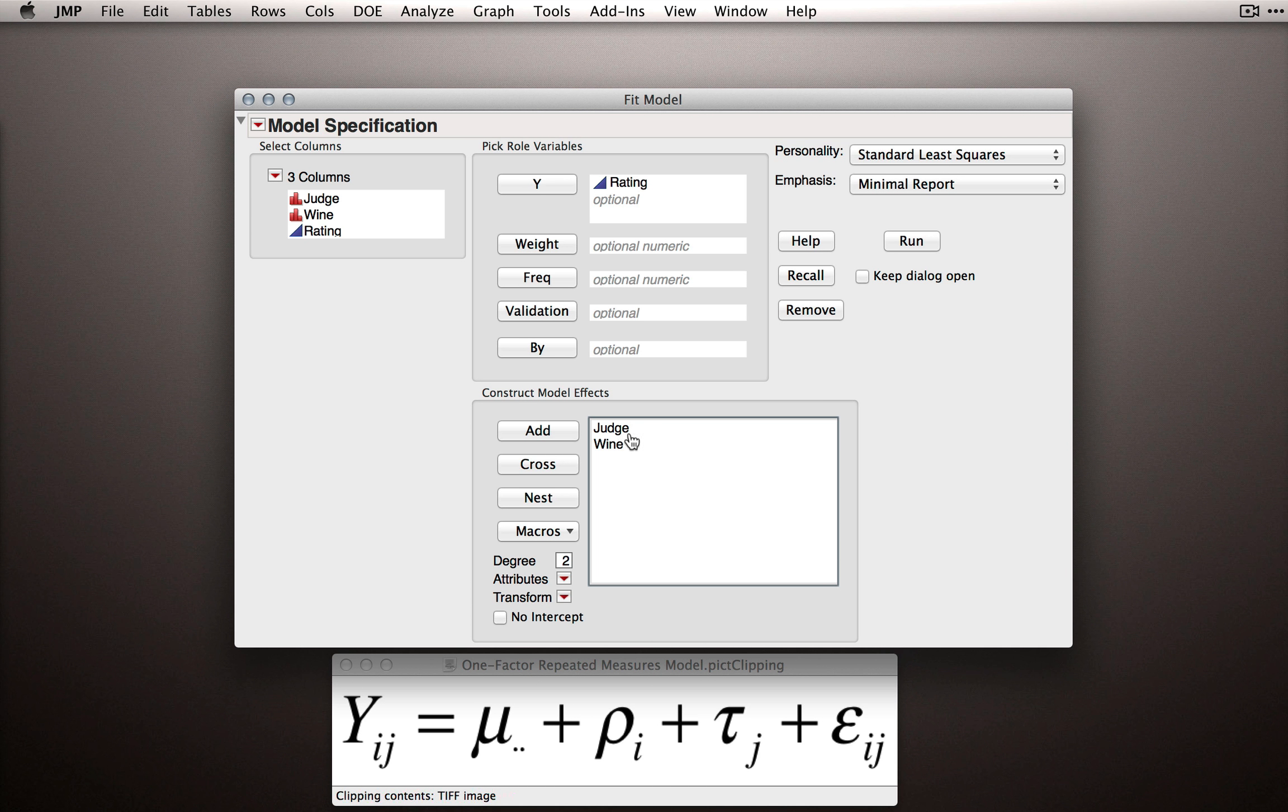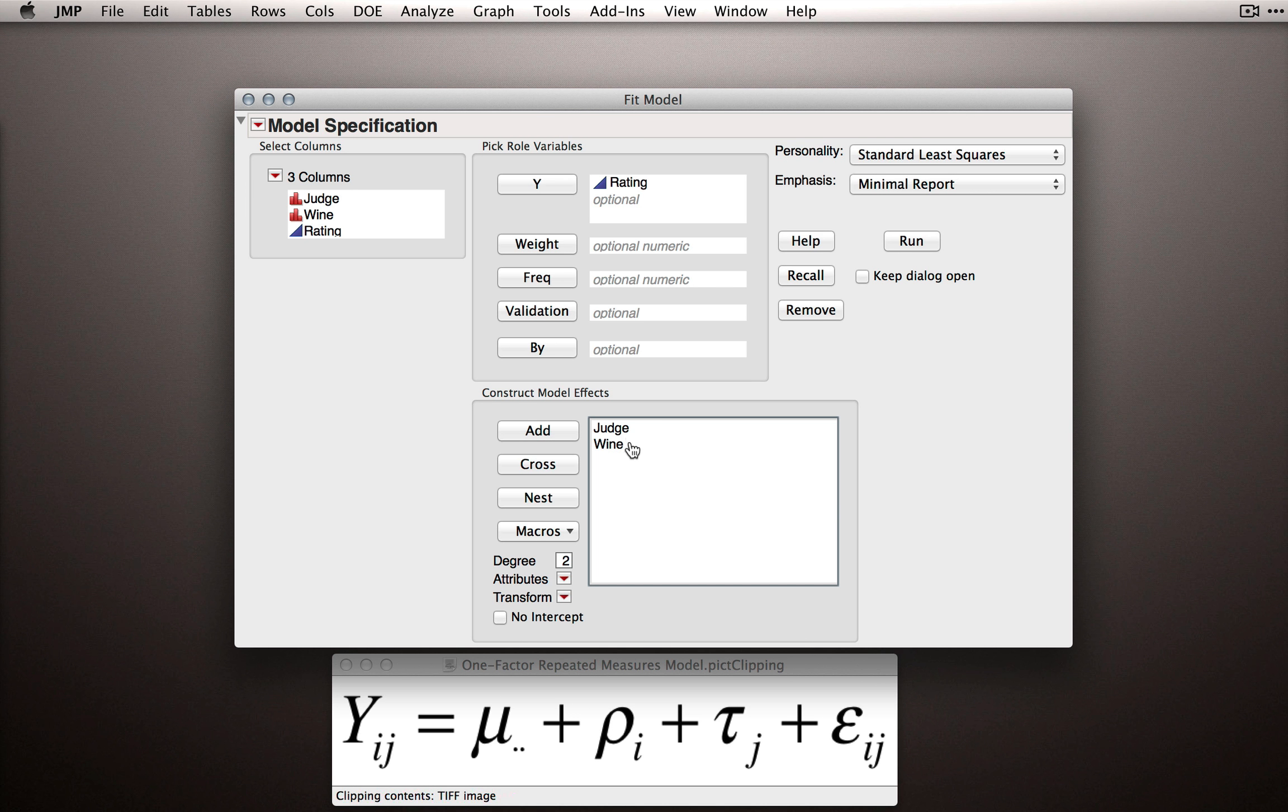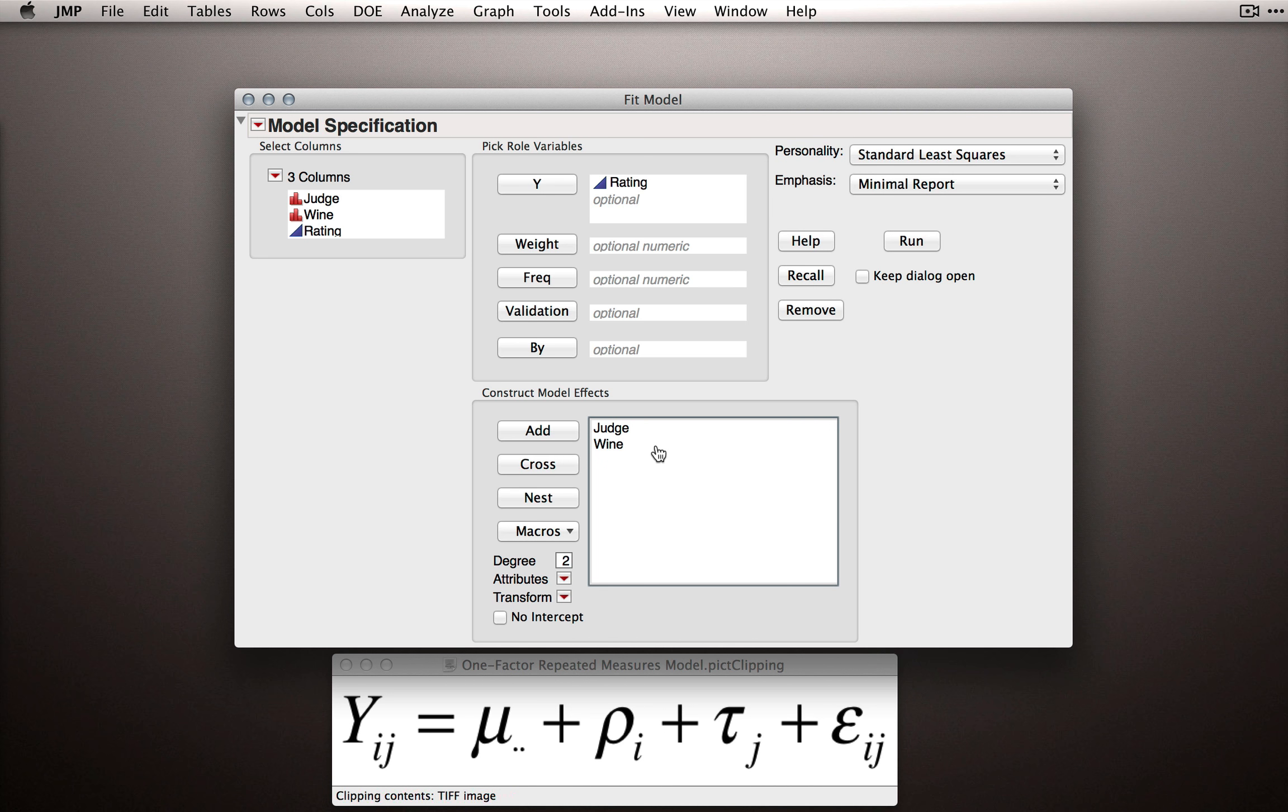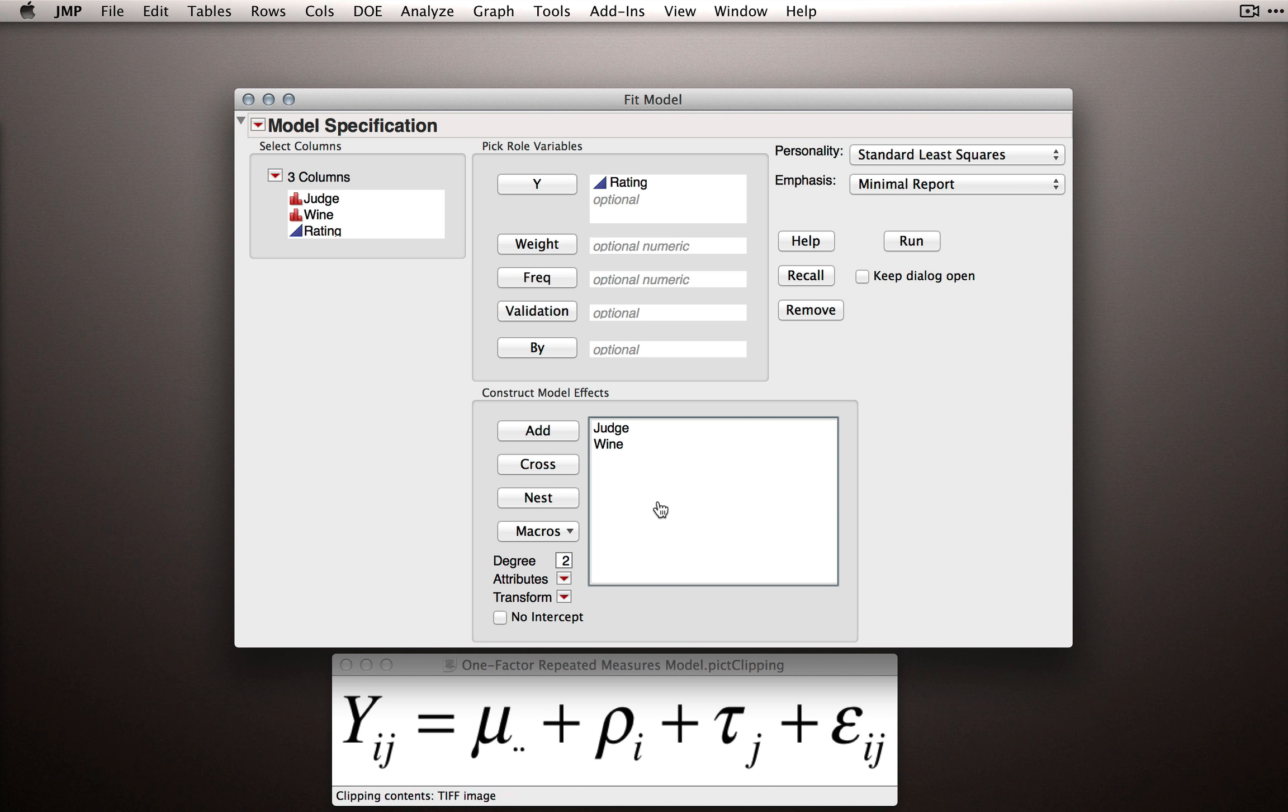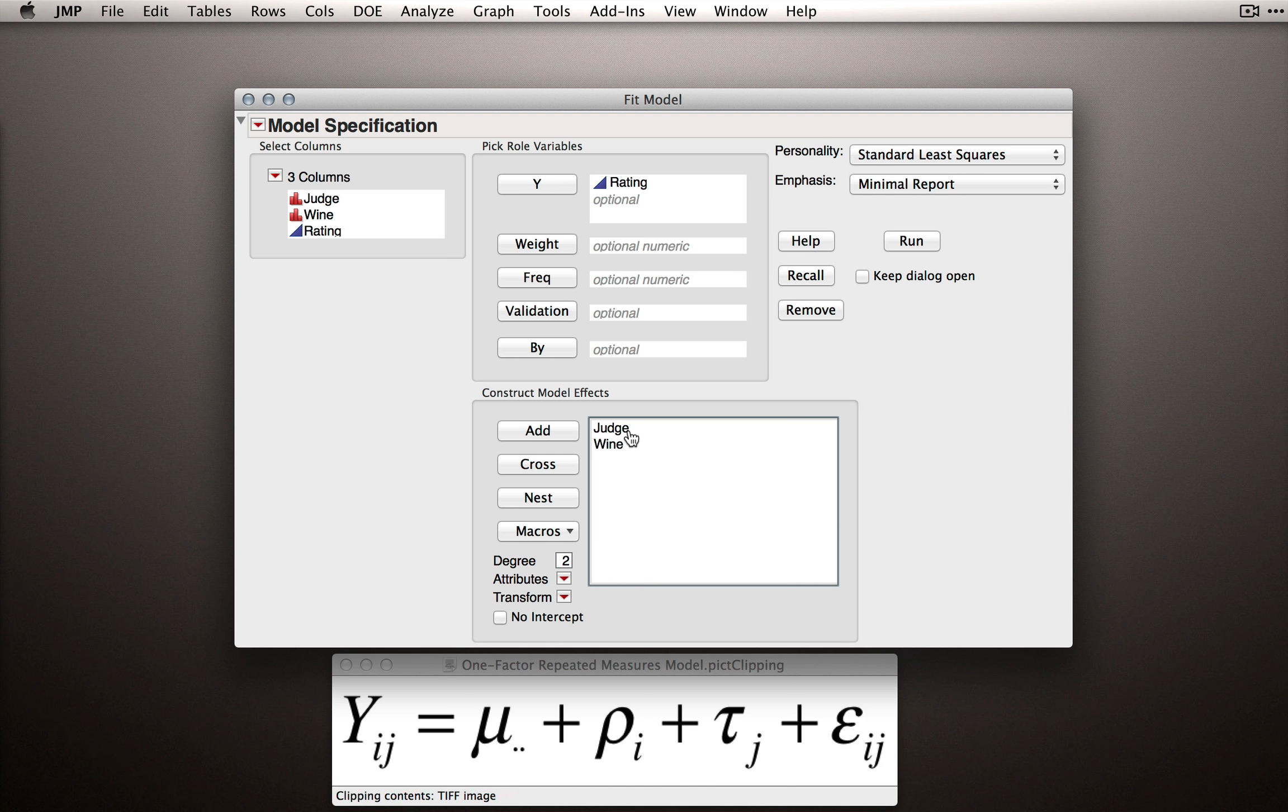Remember, Wine and Judge are different types of effects. Judge is a random effect, and Wine is a fixed effect. Now we've been fitting fixed effects all along, and that's what JMP will assume these are unless we tell it otherwise. So to designate Judge as a random effect, we need to do something special.